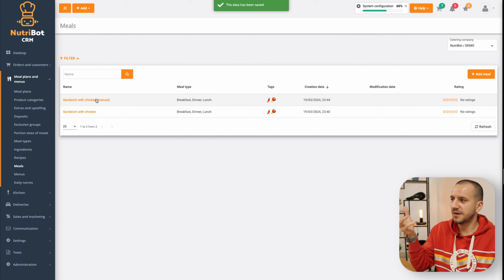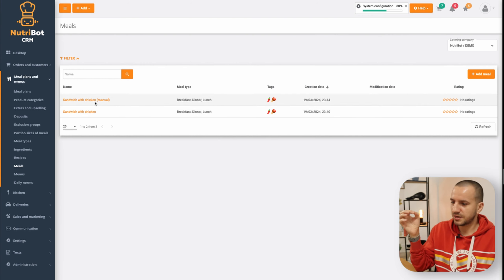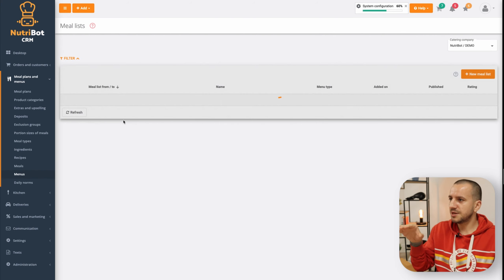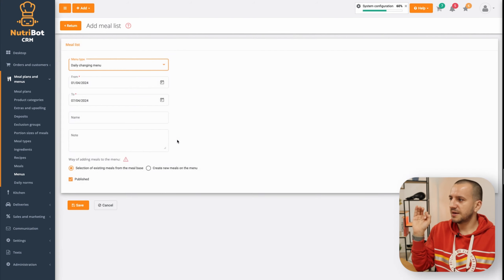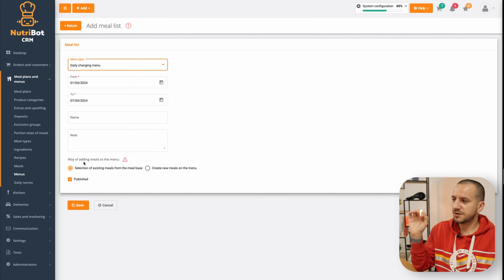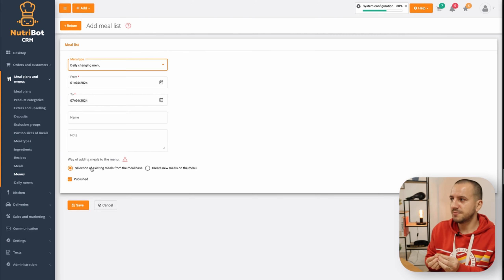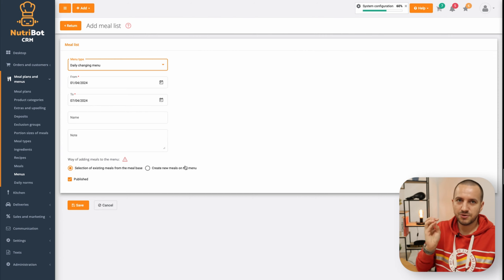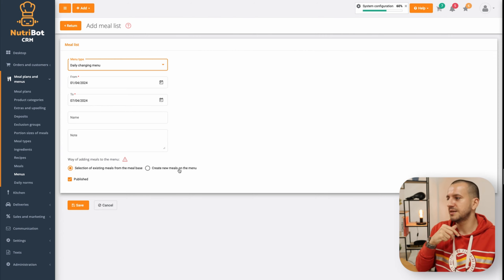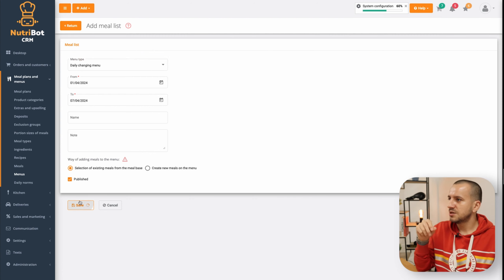I will have all portion sizes manually created. I'll save and that's it — I have two meals: one with automatic calculation and one with manual calculation. Now let's quickly create a menu. In the menu area I have a new option — I can create a new kind of menu where I choose meals from my ready list, or the old kind where I create meals directly inside the menu. I'll choose the new one and save.